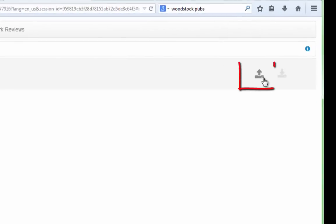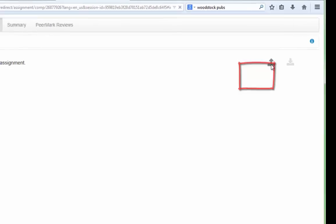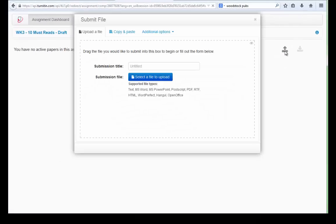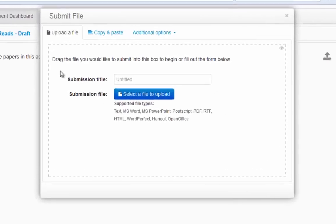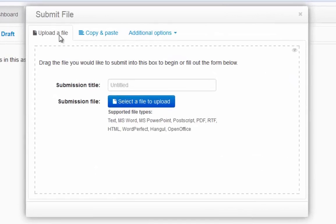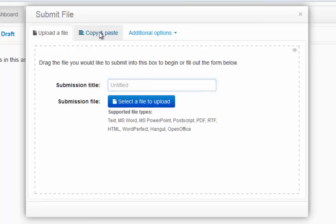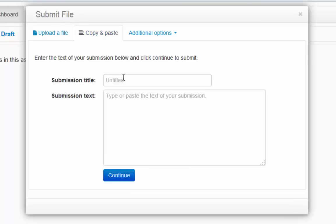To turn in my paper there's a button over to the right that I click, and I have a couple of options. I can simply upload a file where I would put in the title of my paper and then upload the file. I can copy and paste the content if I want.